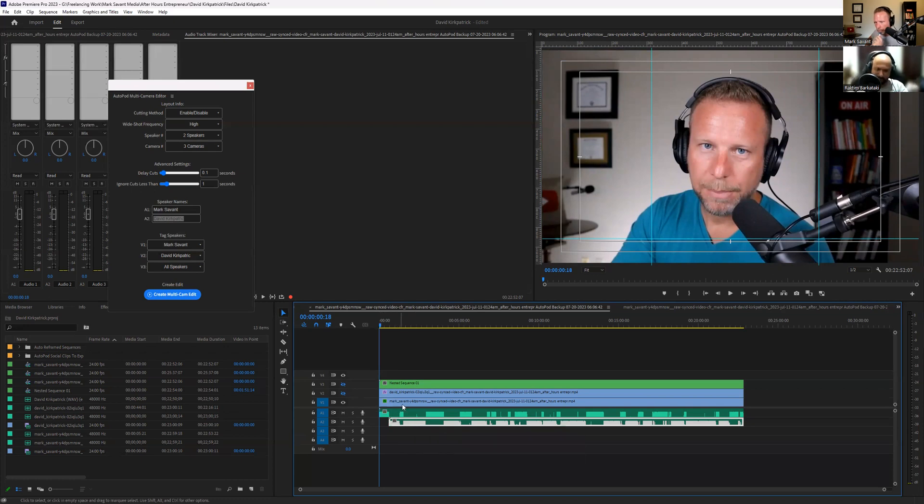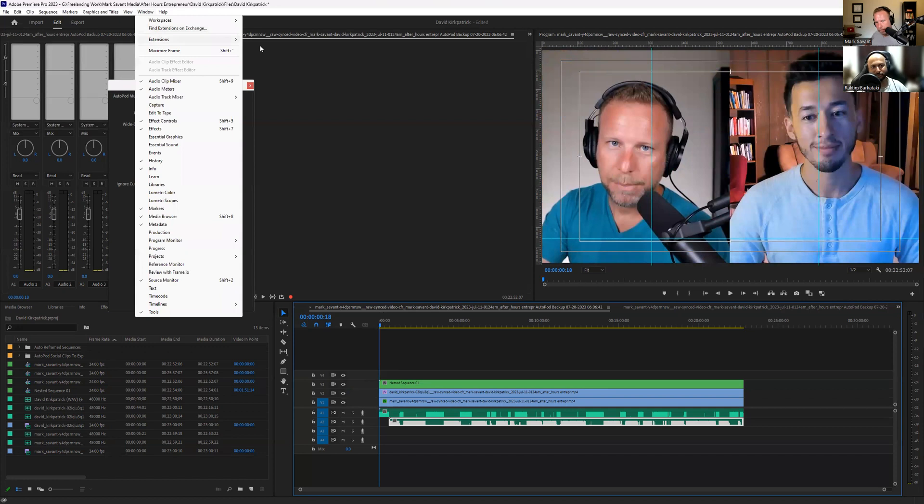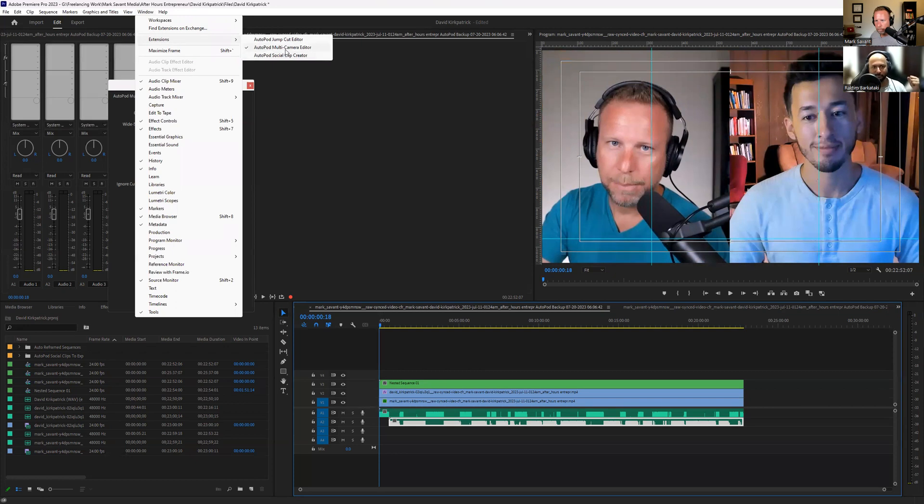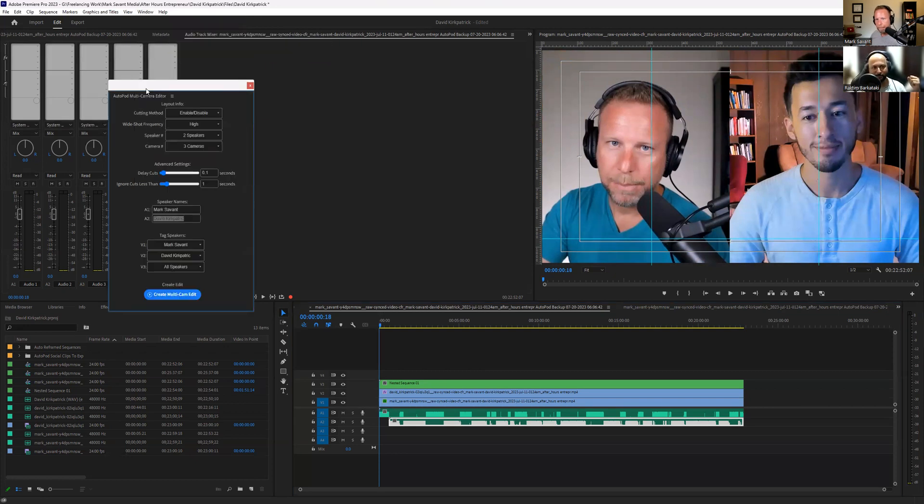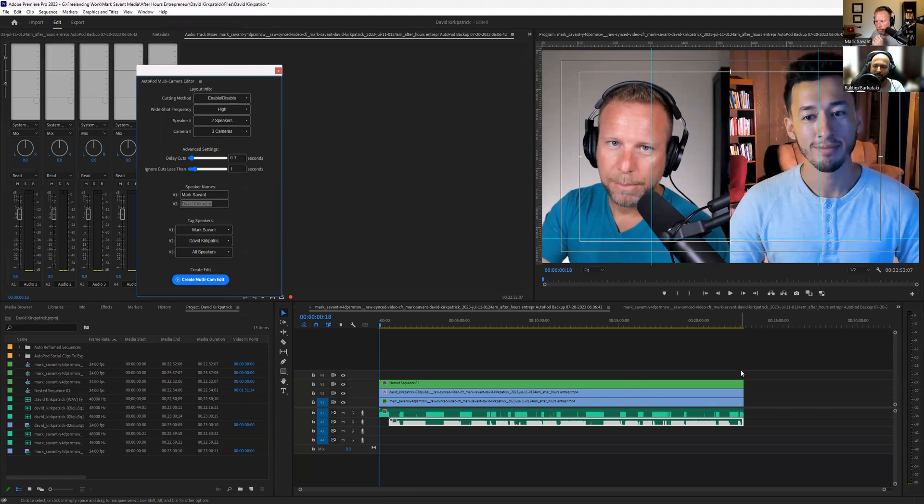Obviously, I went ahead and did some manual tweaking a little bit. And now what we do is simply go into Windows Extensions and you'll get three. After you download the Autopod software, you get three options here. I selected this one, multi-cam editor, and I get this pop-up. Over here, you get a bunch of options. Number one, cutting method. Normally for editors, what we do is we go and manually cut. Let's say for a two-minute video, if you go manually and keep cutting it, it will take more than half an hour to just finish up the initial cut.